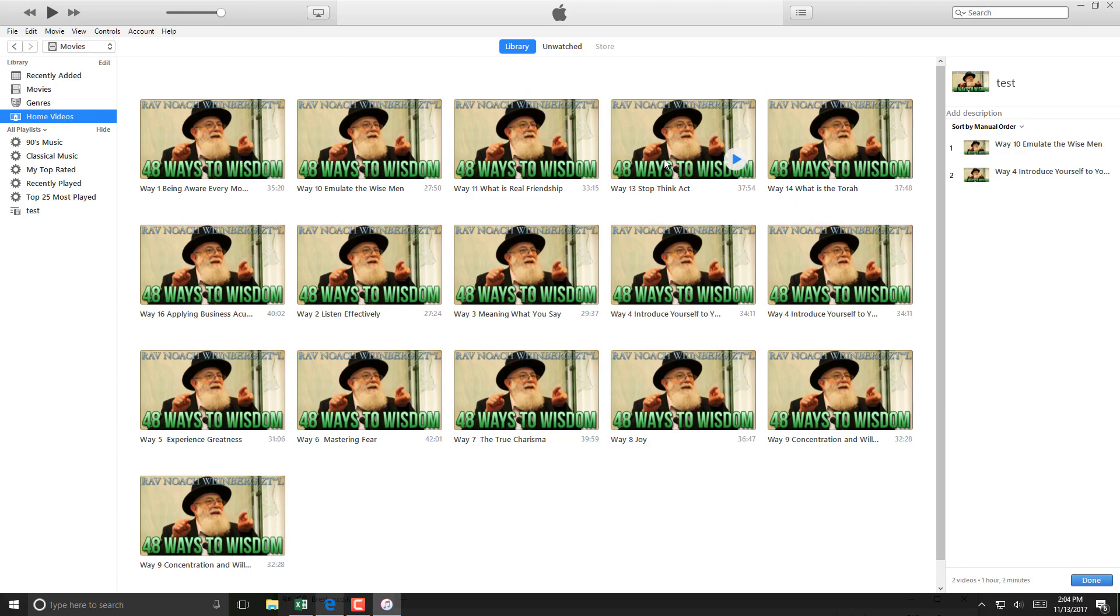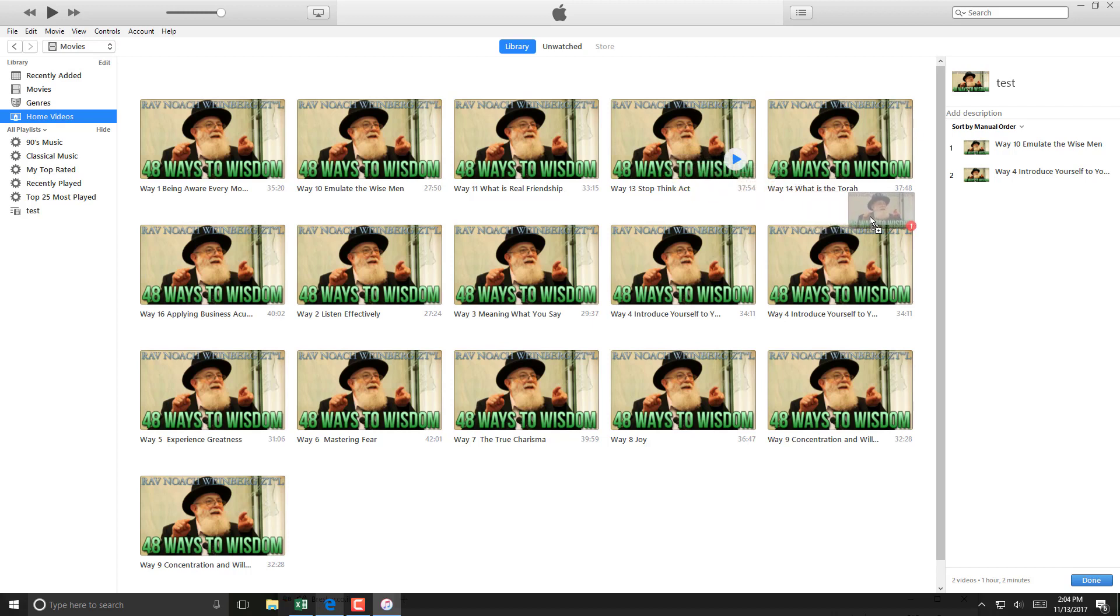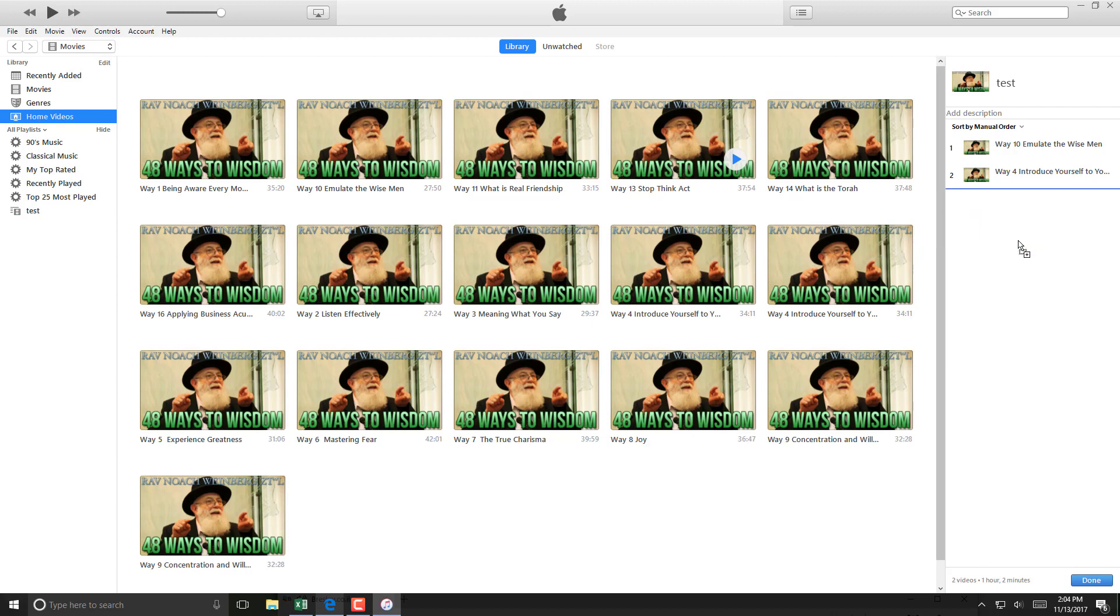Let's say if I want to add this particular video which says Wait 13, I can just drag and drop it to the right-hand side and then click on Done.